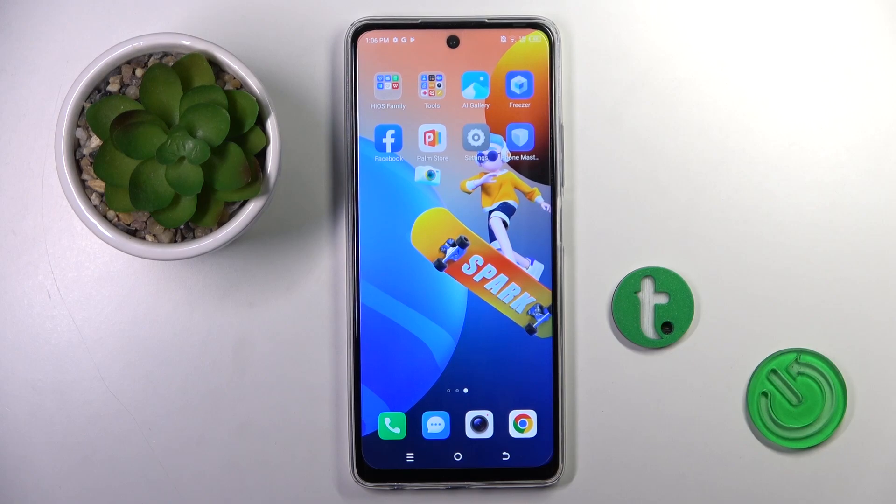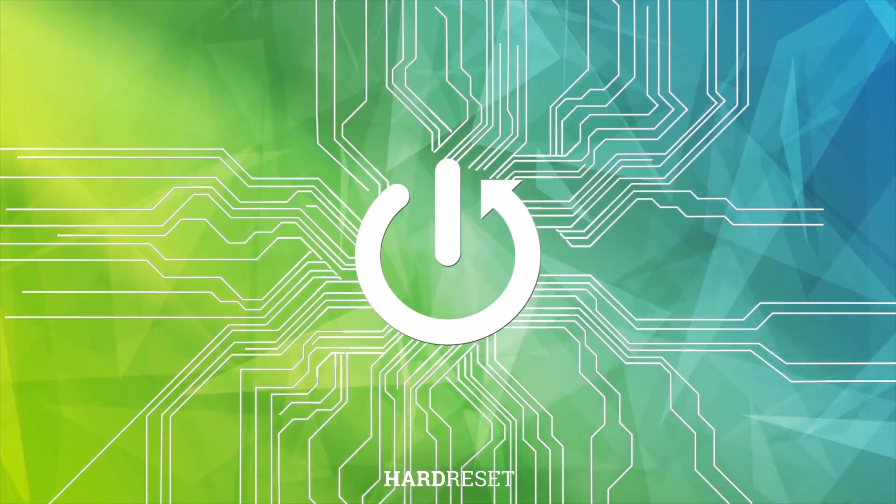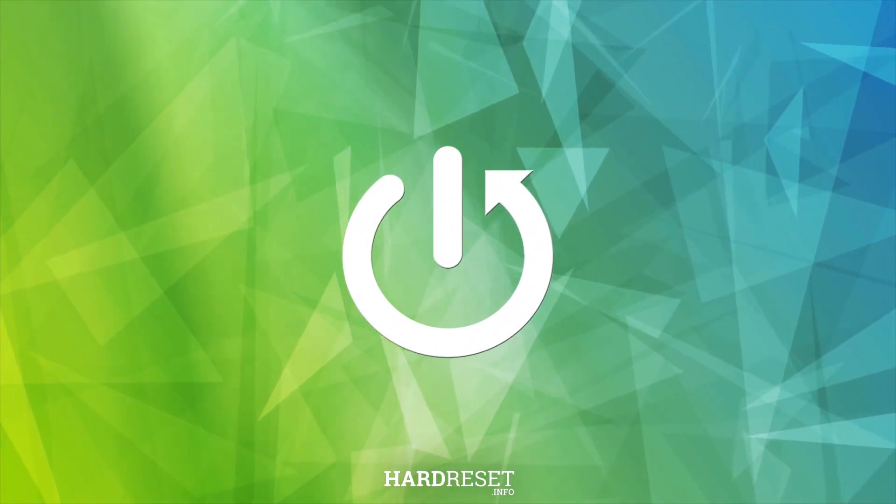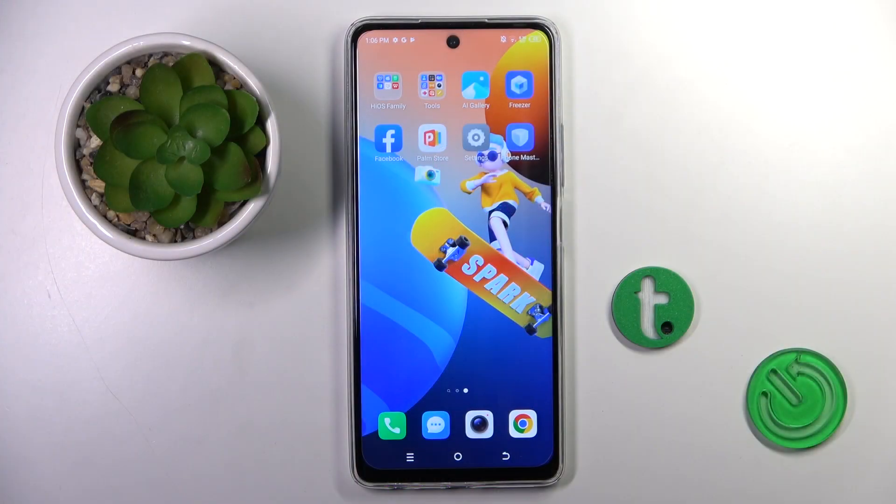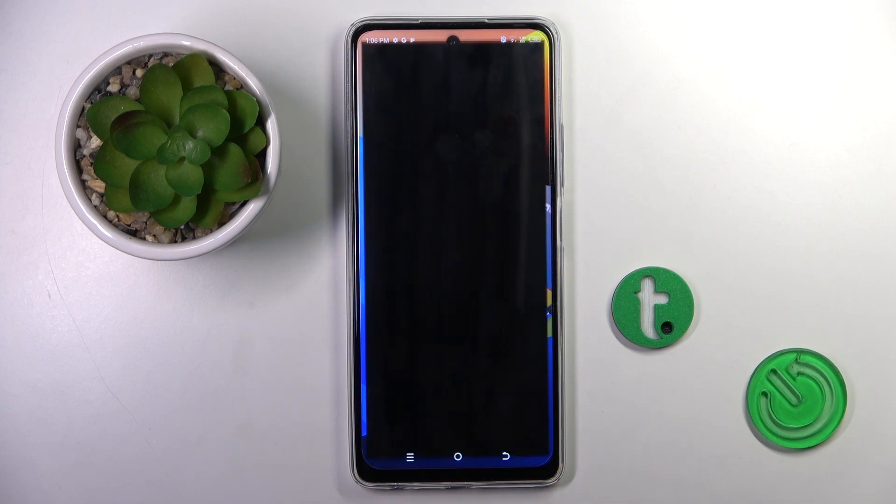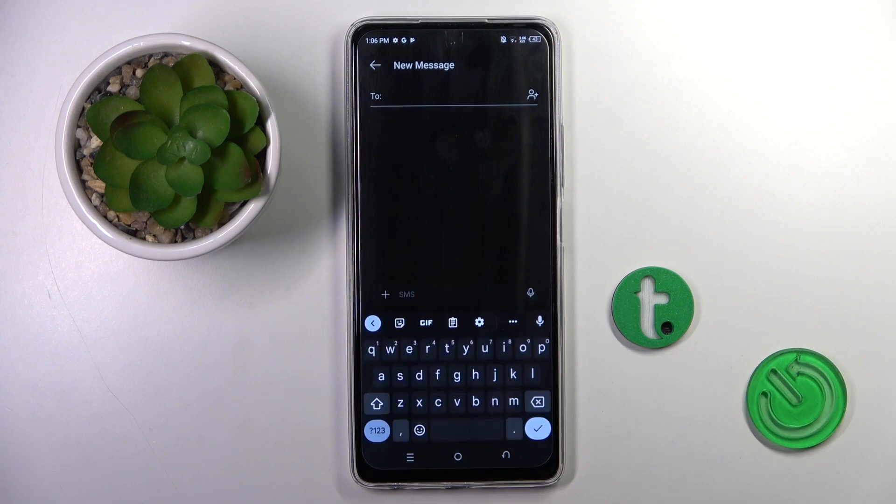Hi guys, in front of me is TechnoSpark 10 Pro and let me show you how to change keyboard language on this device. At first, you have to open a new message or any other area where you can access the keyboard.